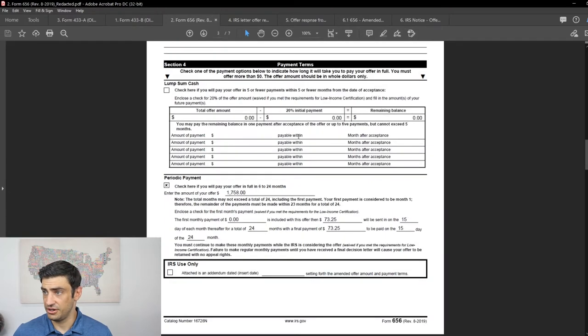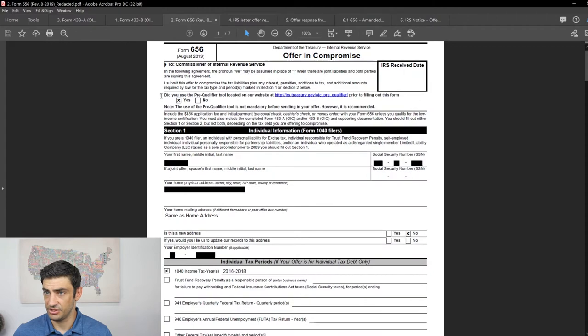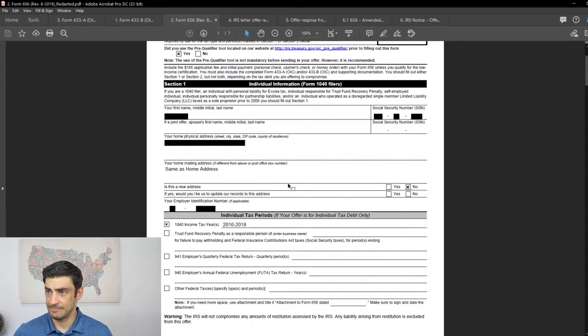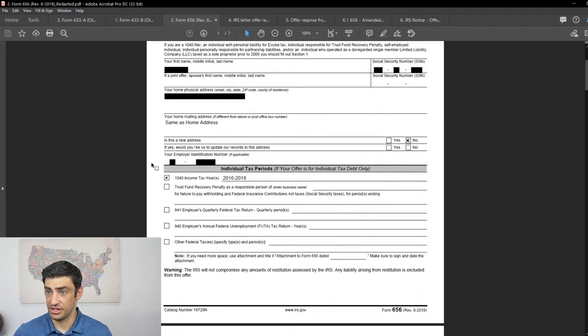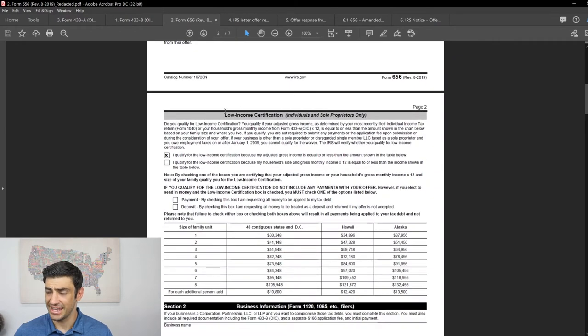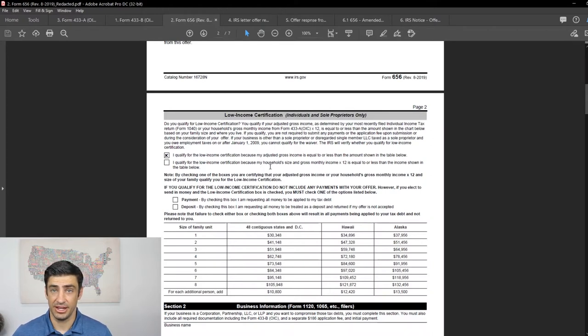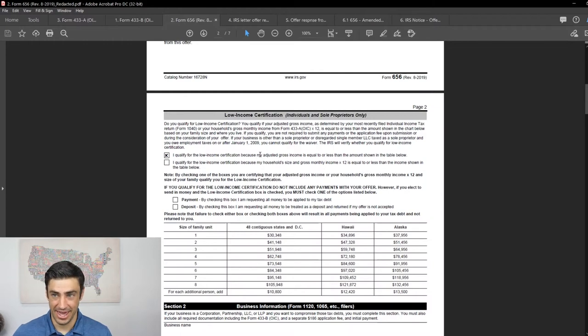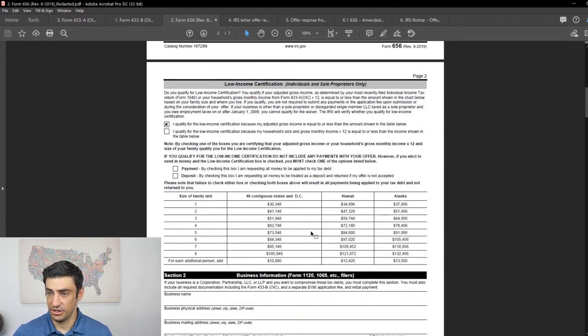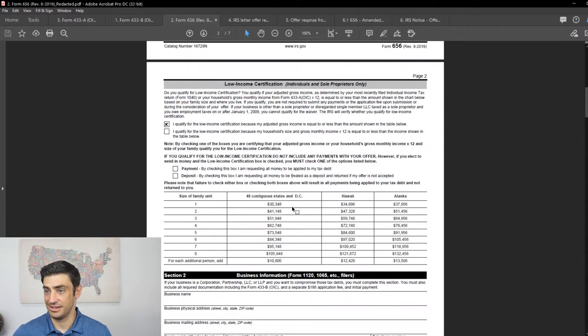So without further ado, here is the 656 that we filled out. We say yes, we tried the pre-qualifier tool online. His information, pretty straightforward. The years that are in question here that we're making the offer for. And as I explained earlier, we did the low-income certificate. Basically, since he's not making money at all, he's underwater like we saw on the 433A, he qualifies for this low-income certificate. So we say, basically, because his adjusted gross income is equal or less than the amount shown below. That's him. He's family of one and we're in California here. So $30,000 is that and he's way below that.